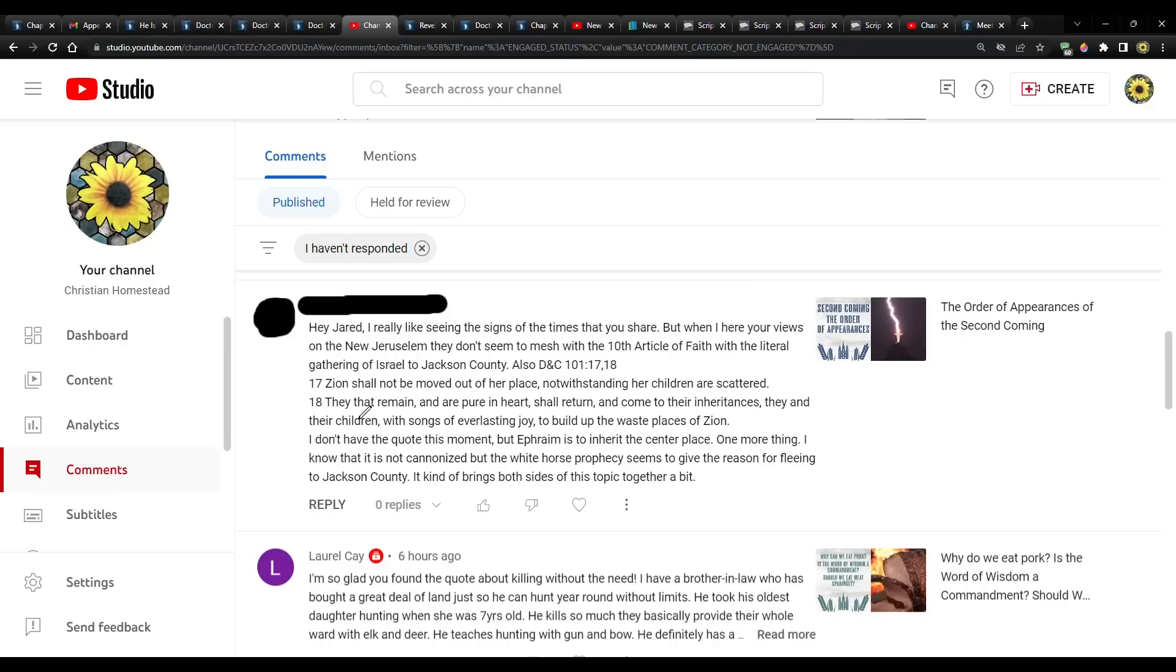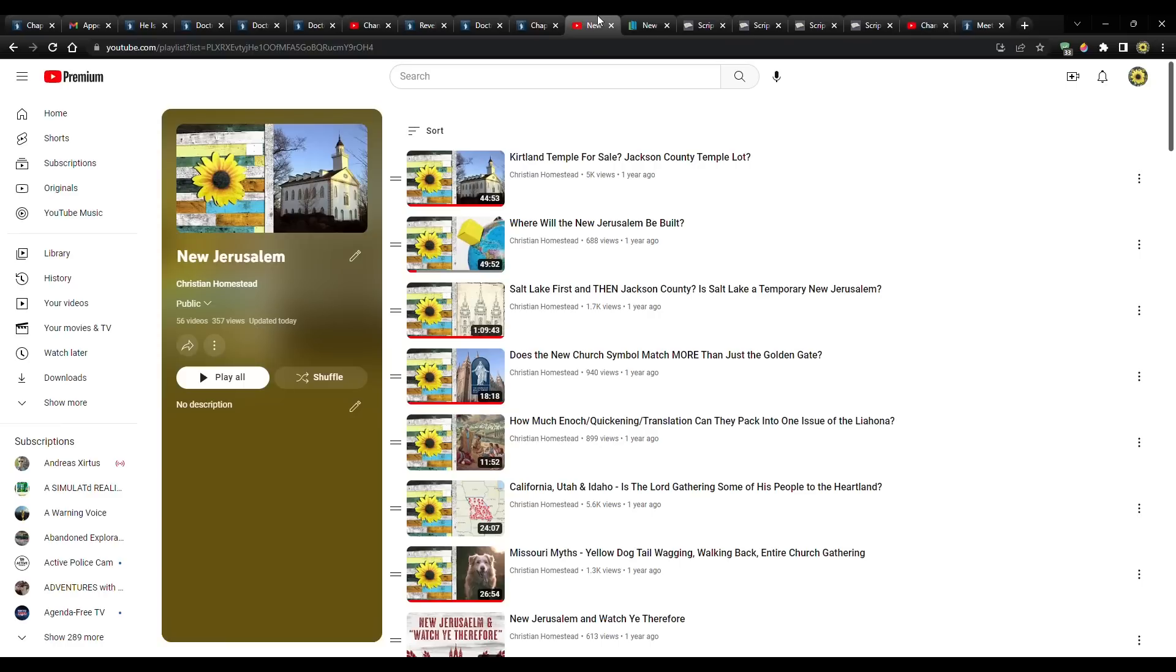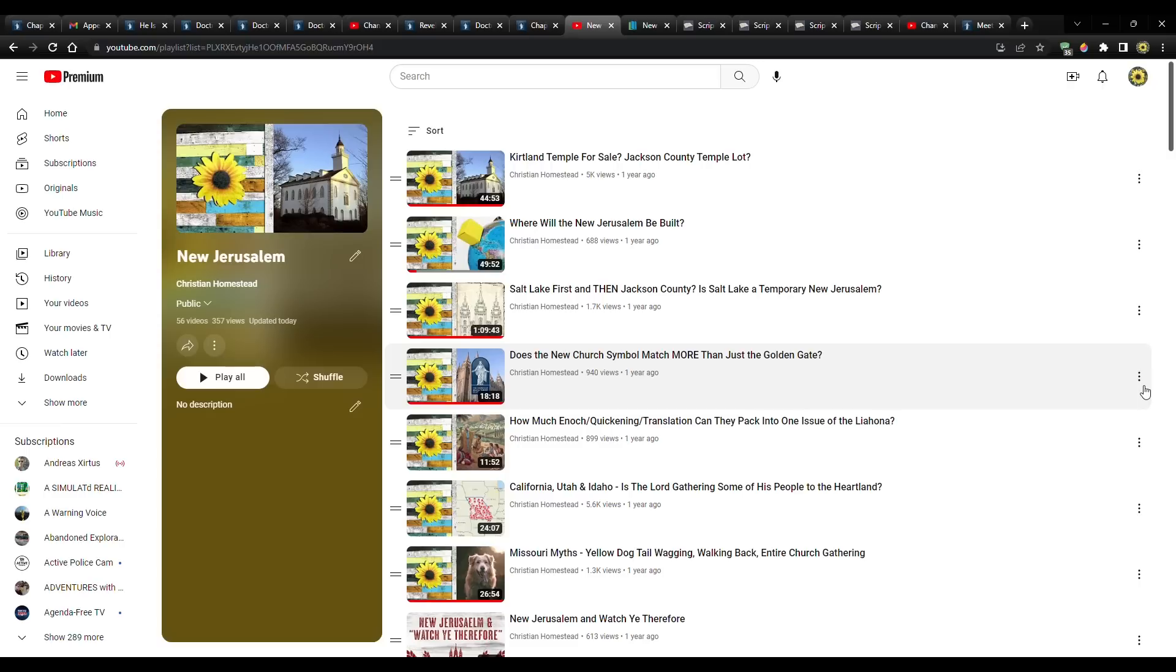I don't have the quote at this moment, but Ephraim is to inherit the center place. One more thing. I know that it is not canonized, but the white horse prophecy seems to give the reason for fleeing to Jackson County. It kind of brings both sides of this topic together a bit. So let me deconstruct this. Nothing that I've ever said about New Jerusalem... I have an entire playlist. I've given this a lot of thought, but it's not about me thinking or reasoning. It's me researching and finding what has been said on the topic, both in the scriptures, but also by the prophets, apostles and general authorities.